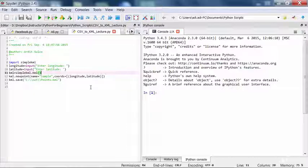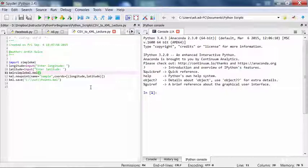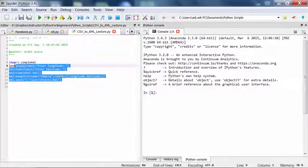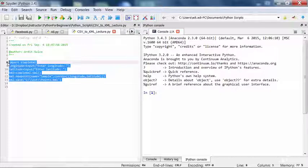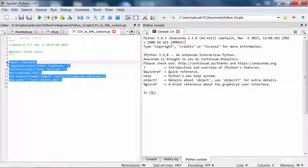In this lecture I'll show you how to actually generate a KML file out of a CSV file. This is a more efficient way compared to the previous method. Because using a CSV file you can actually pass many longitude and latitude values at the same time and get a KML file generated.